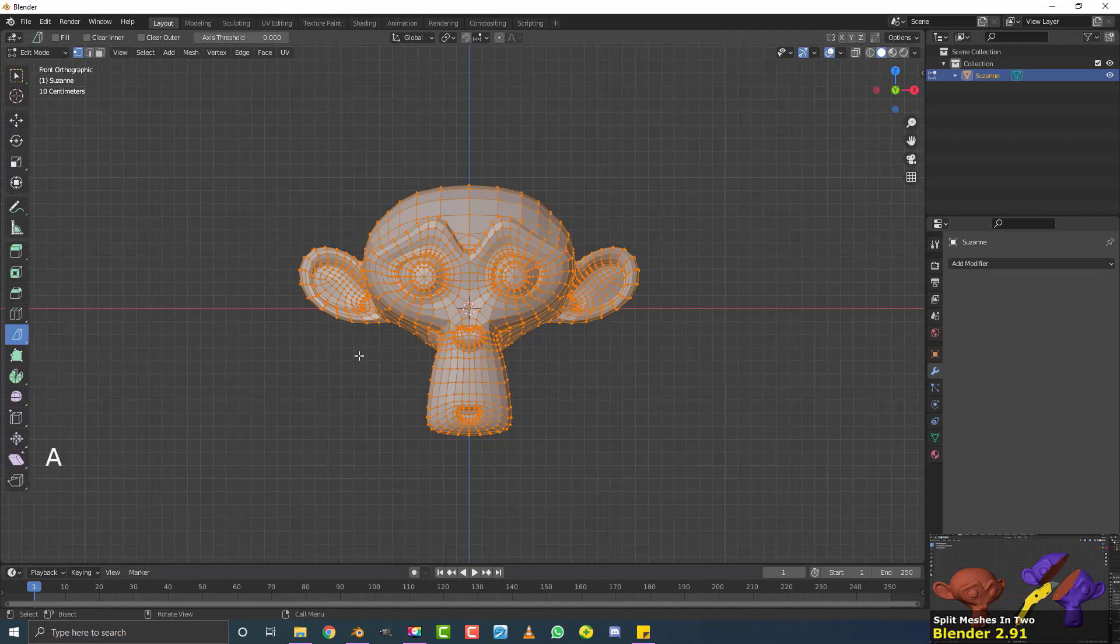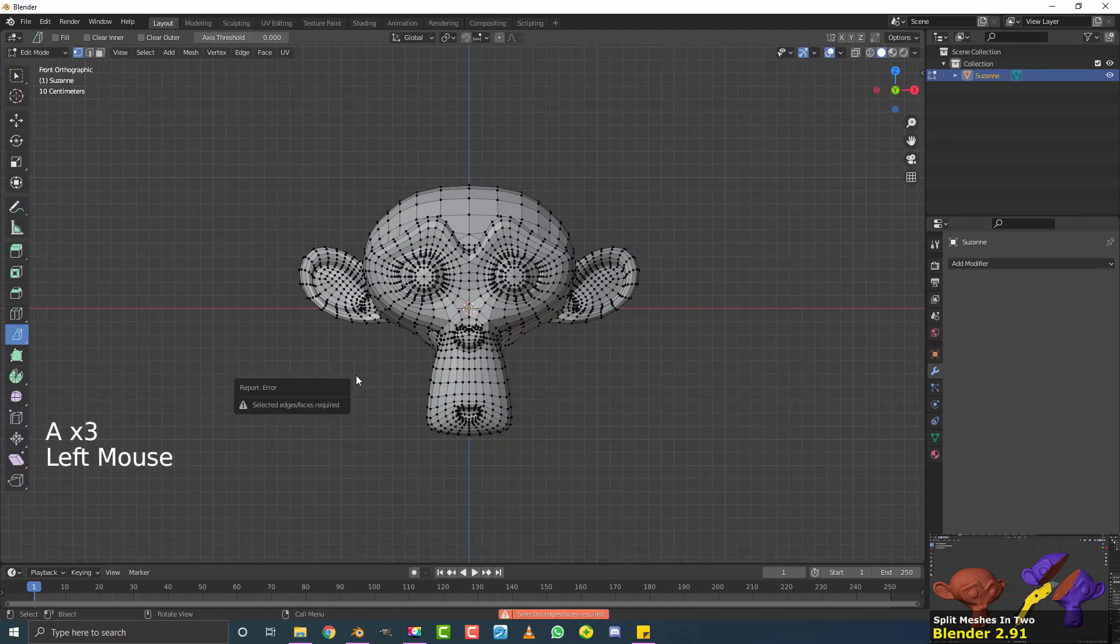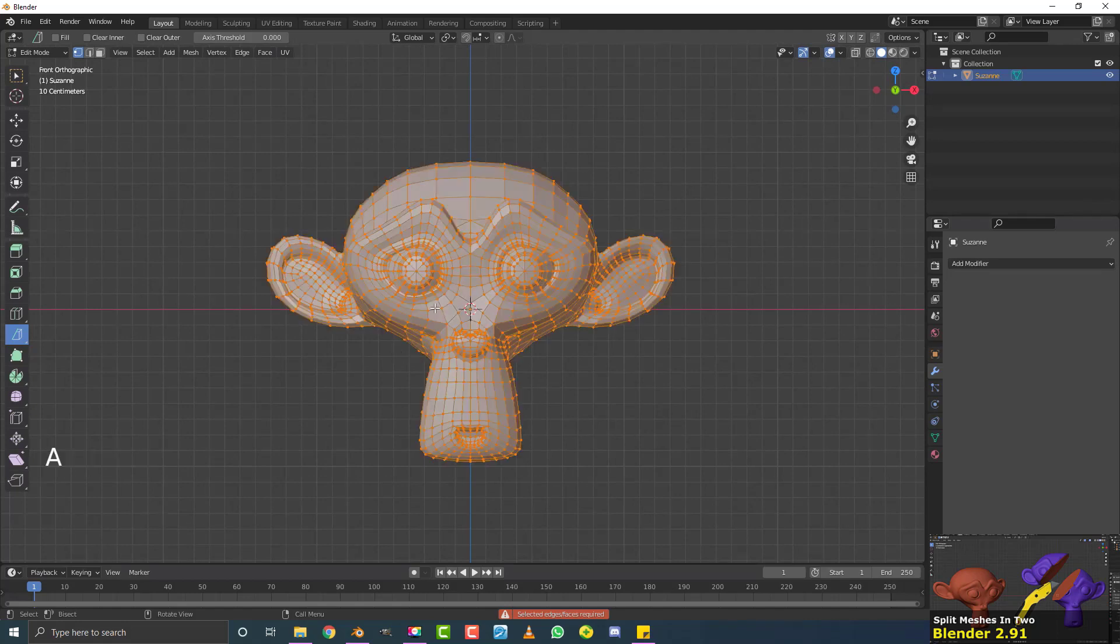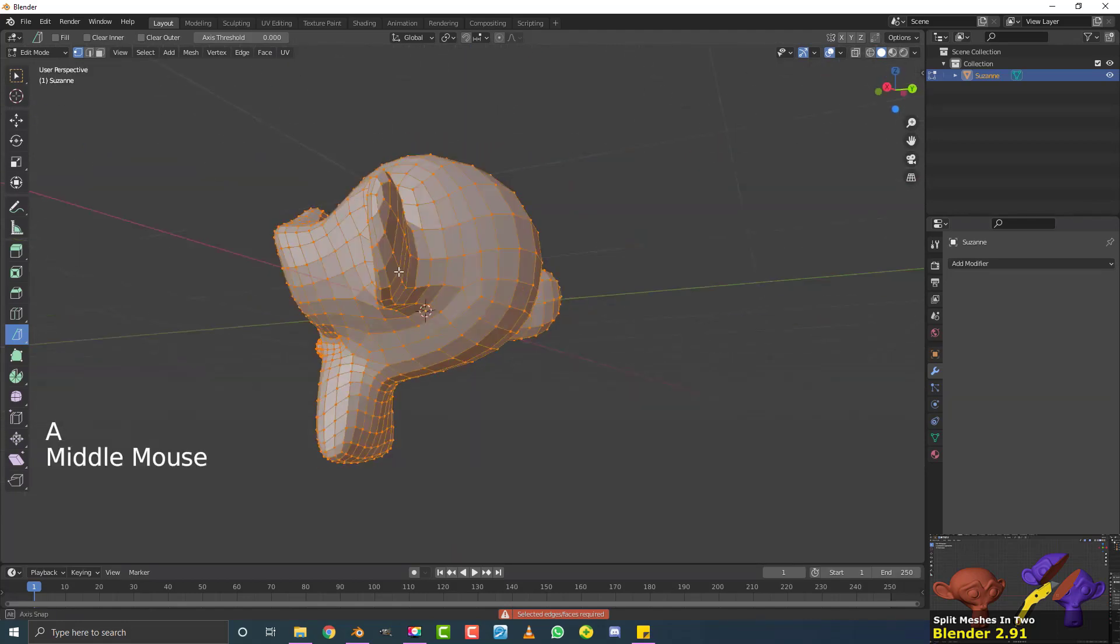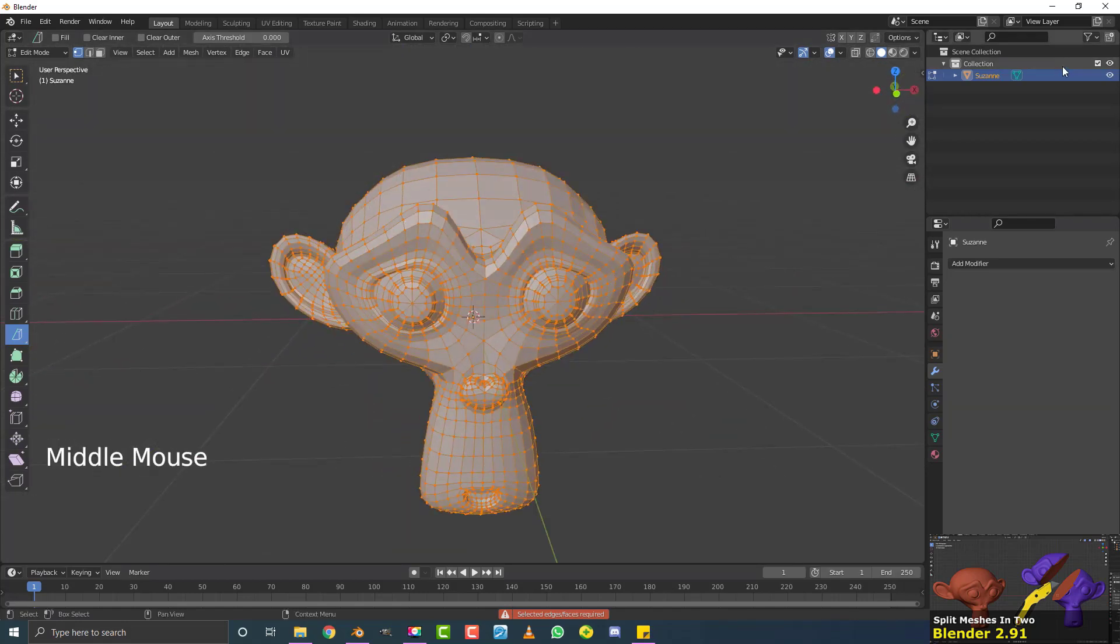So for example, if I were to deselect all of this geometry here and were to click here, nothing would happen. For the BISECT tool to work, you actually need to have an active mesh. So make sure to hit A and make sure all of the mesh is active and selected.